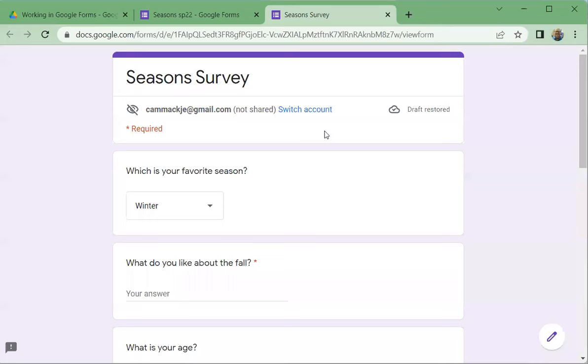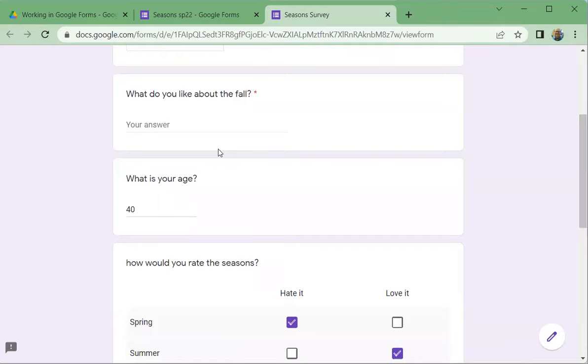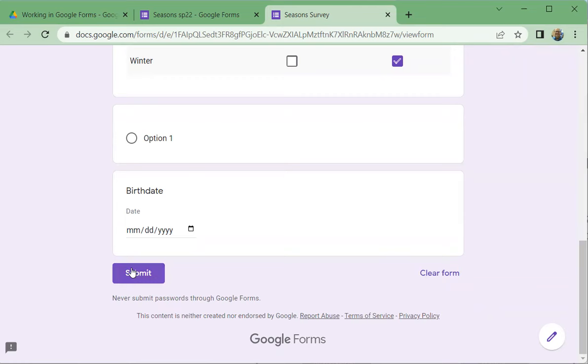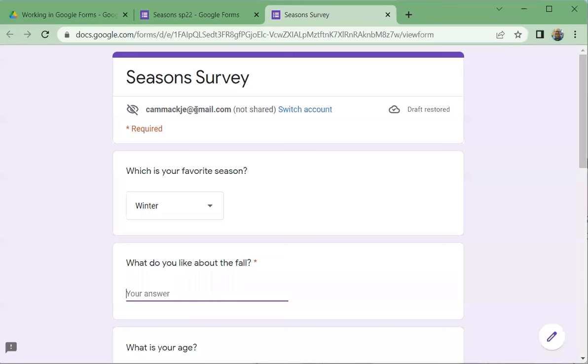Let me point this out too while I'm here. This is where it shows if it's a required question or not. Remember we talked about that earlier, that we could require that. We can make them take it. You see the asterisk right here? What I mean by that is they have to answer that before they can submit it. They would have to click here and provide an answer before it would successfully submit.